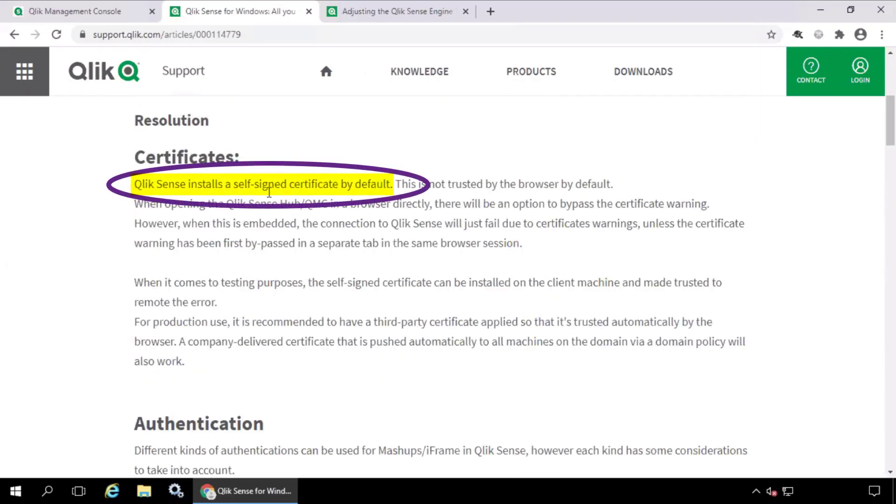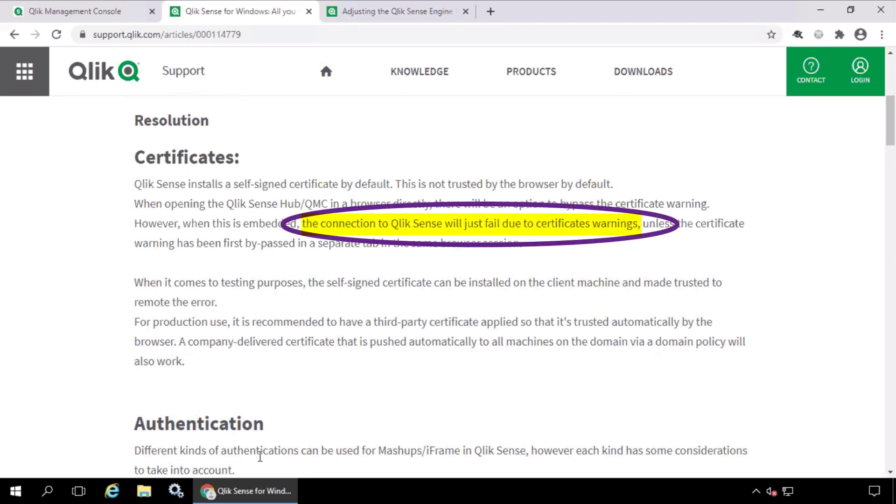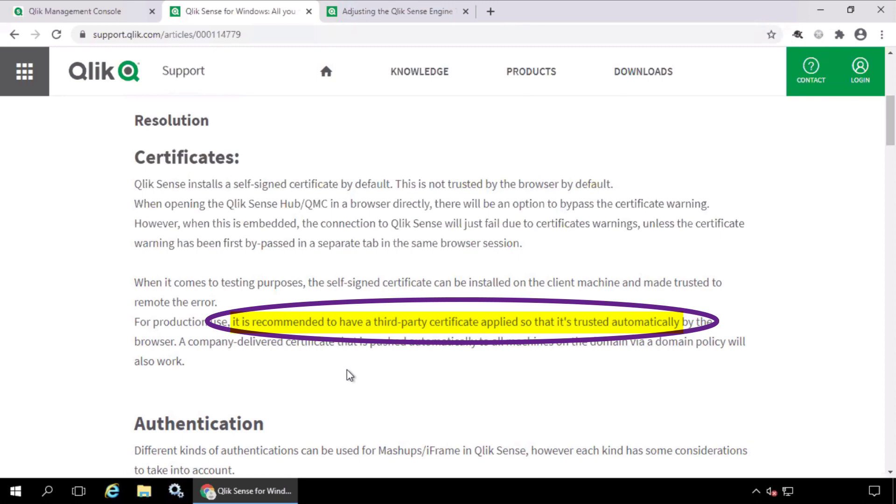Qlik Sense installs a self-signed certificate by default. This will only be recognized as trusted on the Qlik Sense server itself. Opening the hub from another machine will present a warning. For this reason,